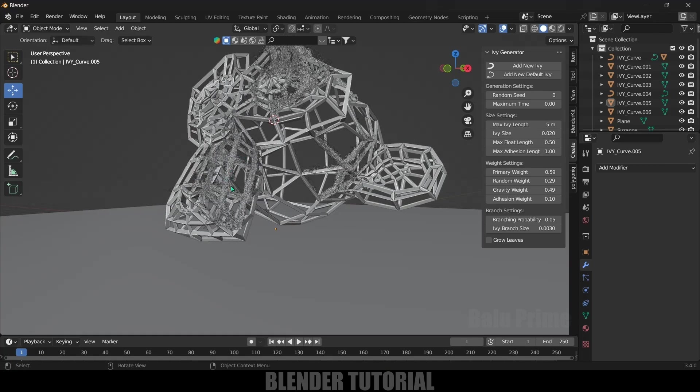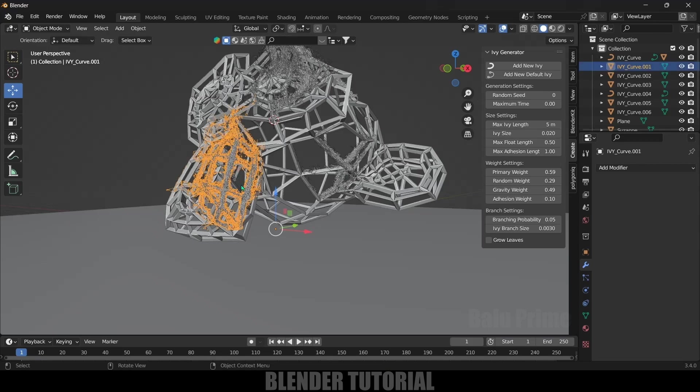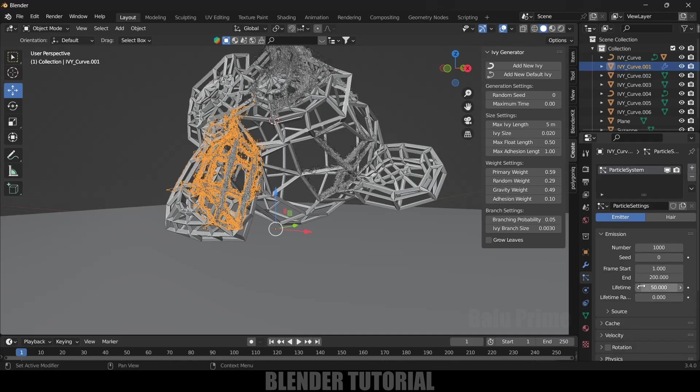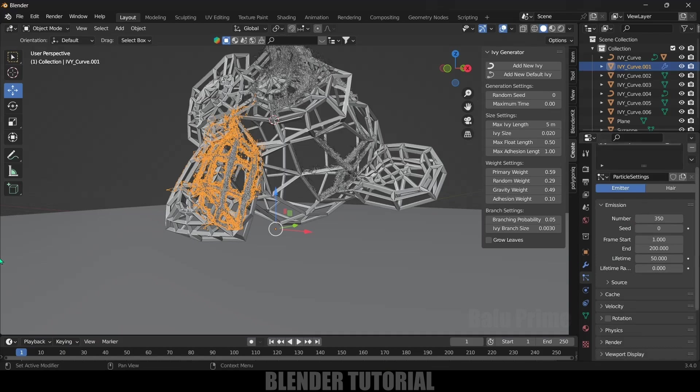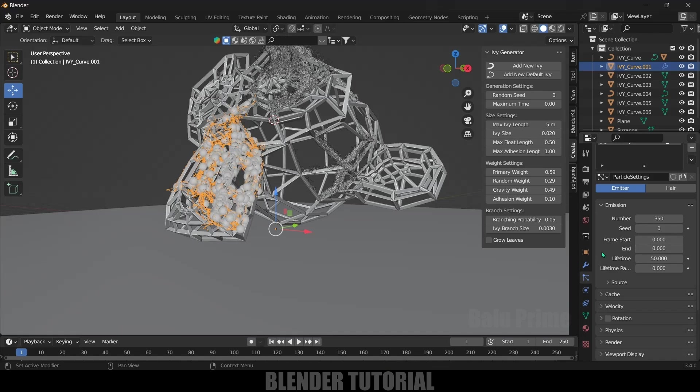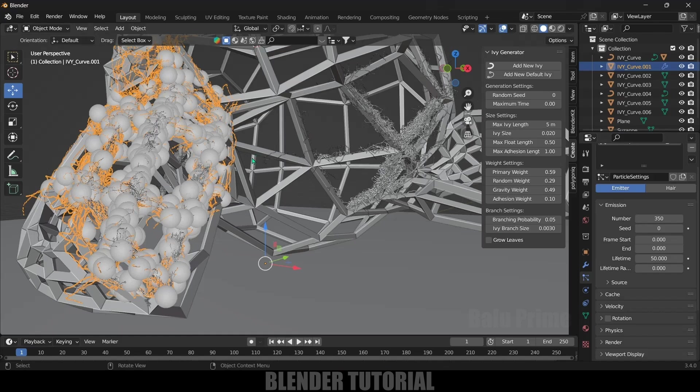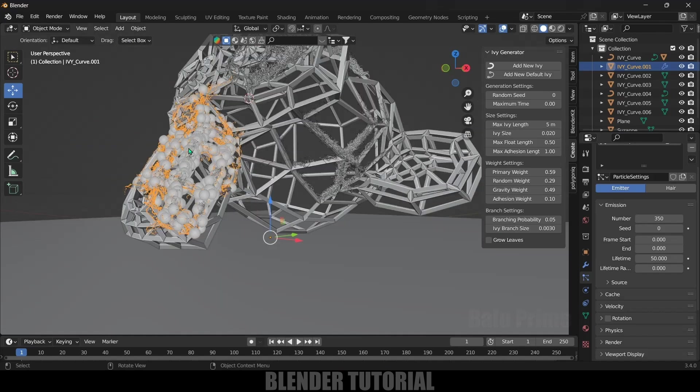Let's add leaves onto this converted ivy. Select this ivy - any of the ivy you have created. Come to this Particles, click on this plus icon to add the particles. Particle number, I will reduce this to 350. Start frame, change to zero. End frame, change to zero. Now you can see we got all the particles visible from the starting frame.